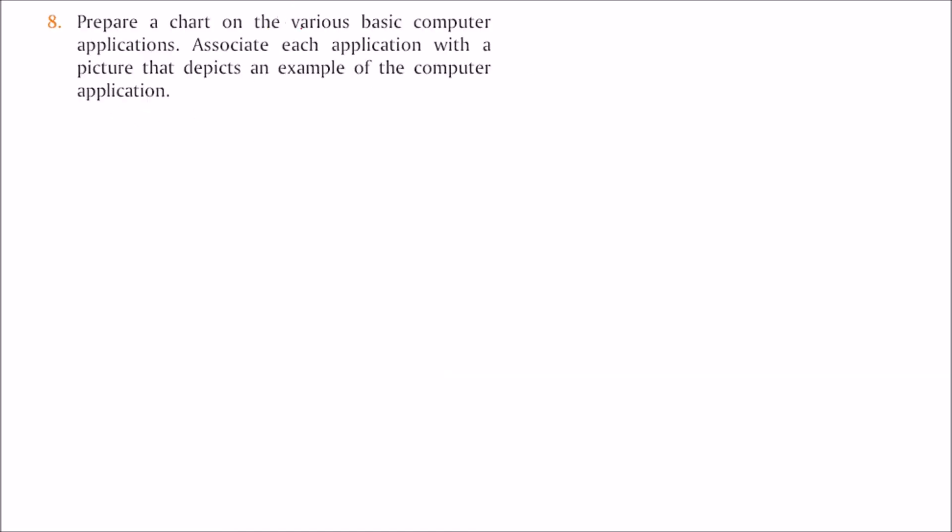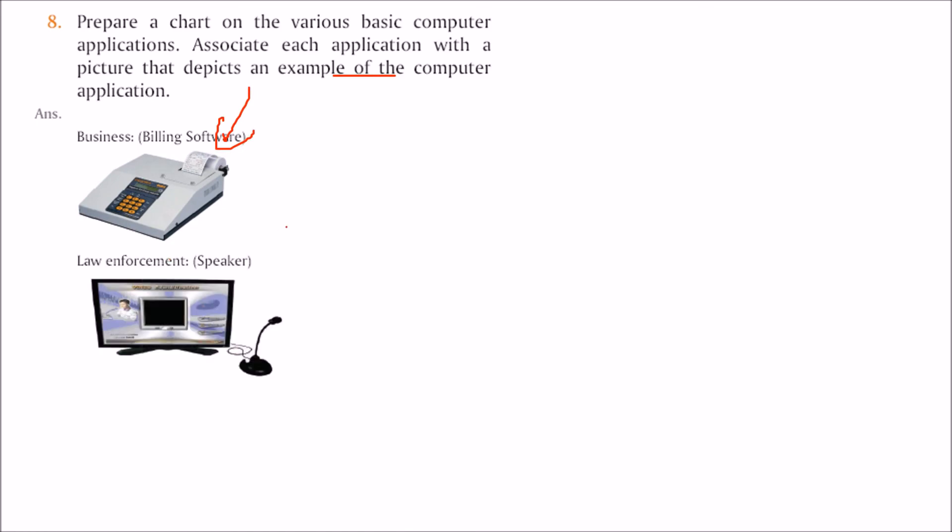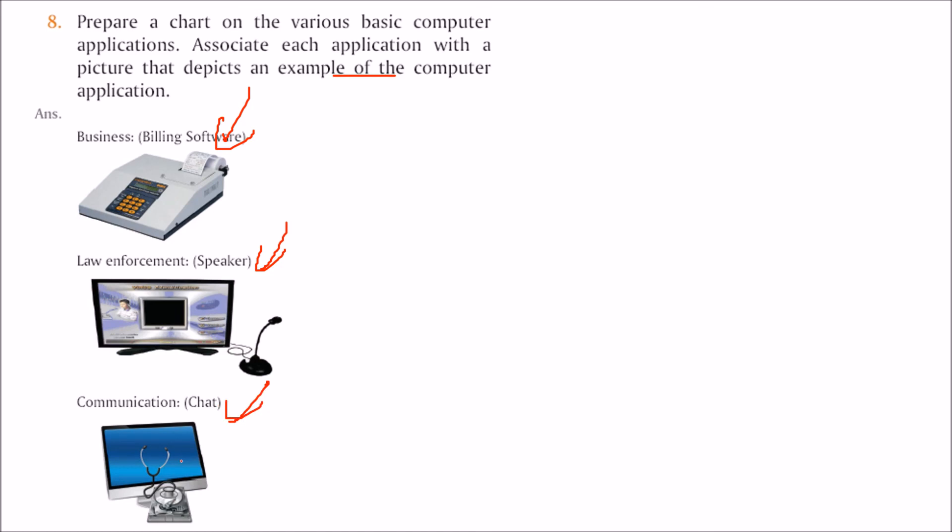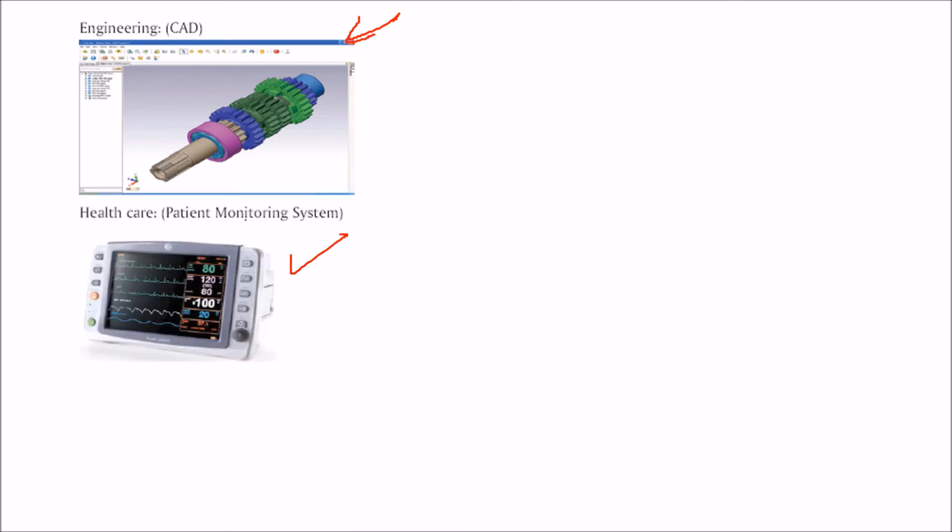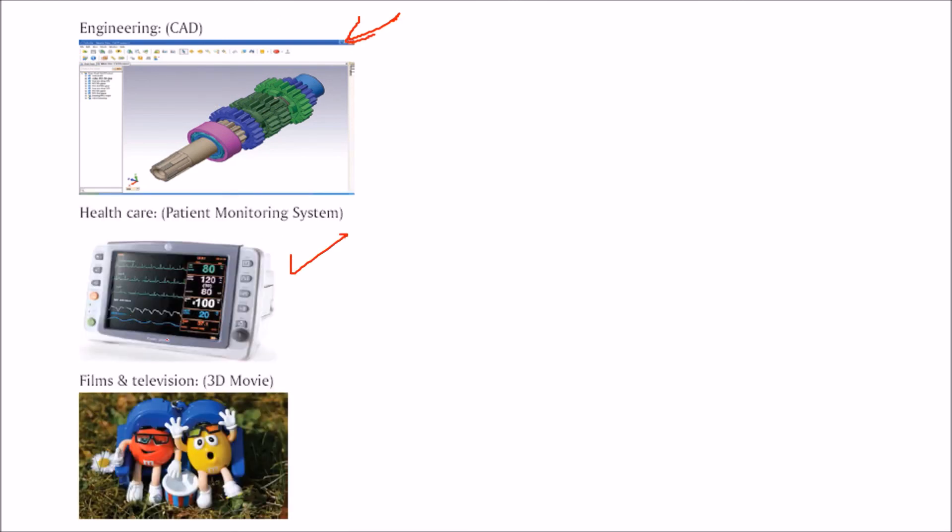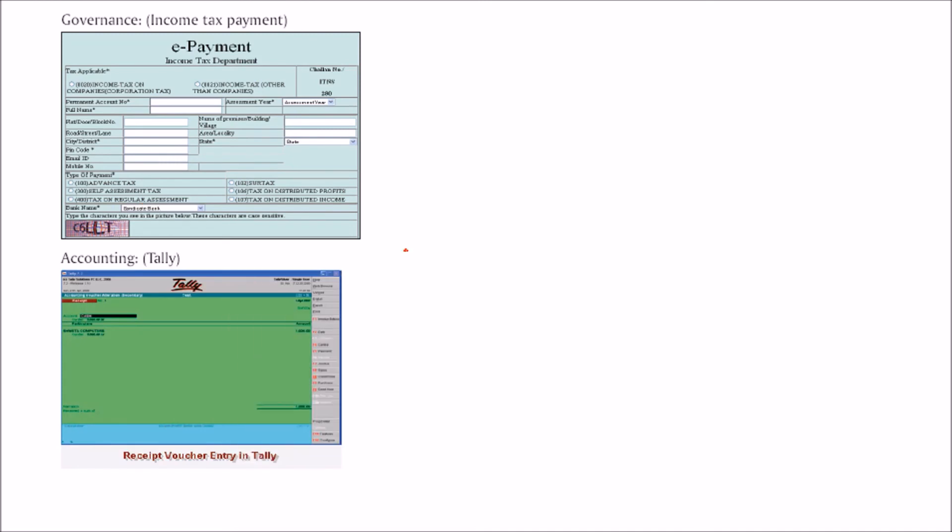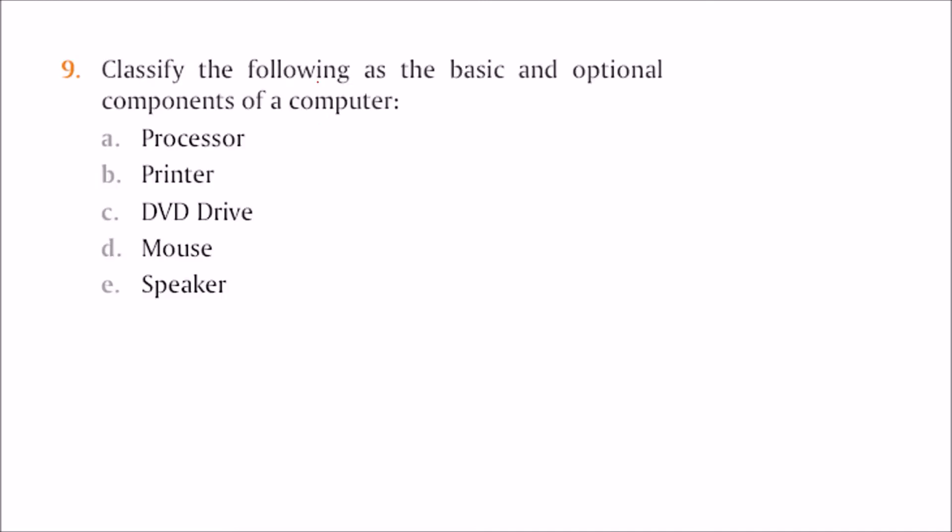Prepare a chart of various basic computer applications. Associate each application with a picture that depicts an example of the computer application. Business billing software, law enforcement for communication and chatting, engineering for CAD, healthcare for patient monitoring system, film and television for 3D movies, income tax payment, and accounting software.